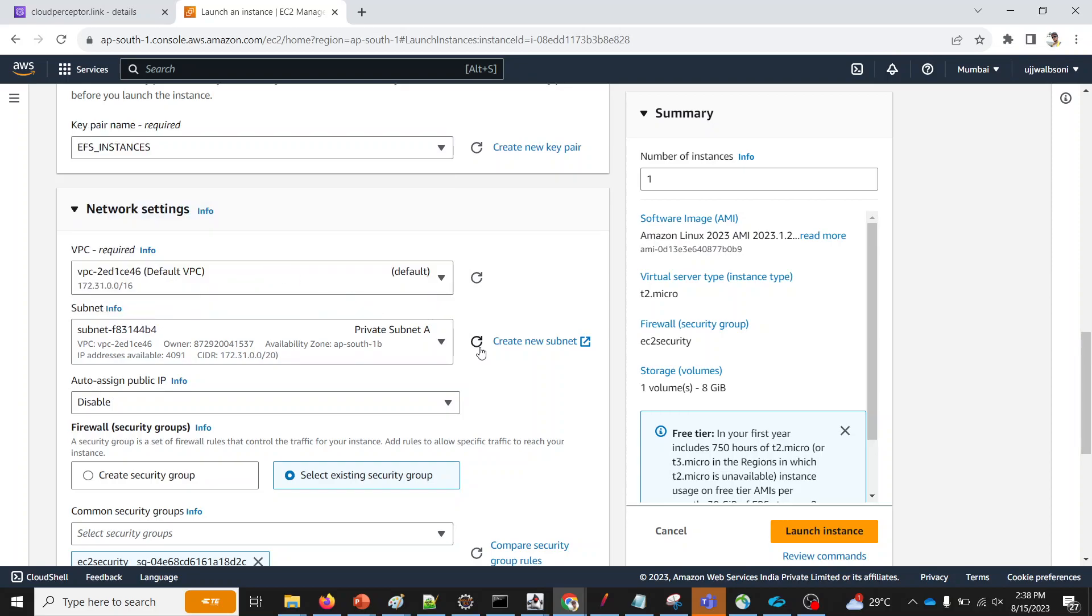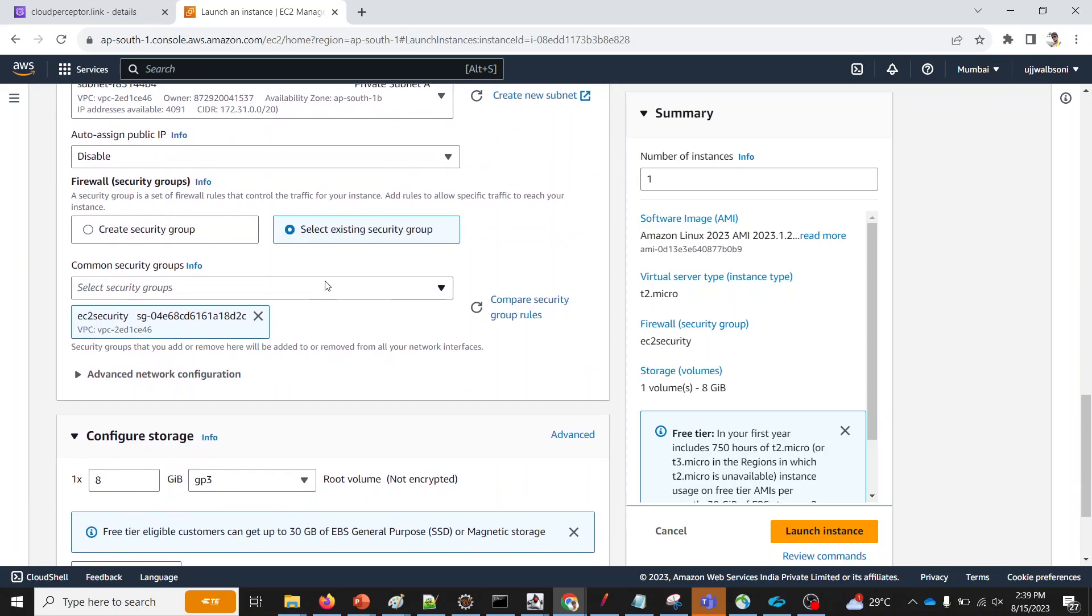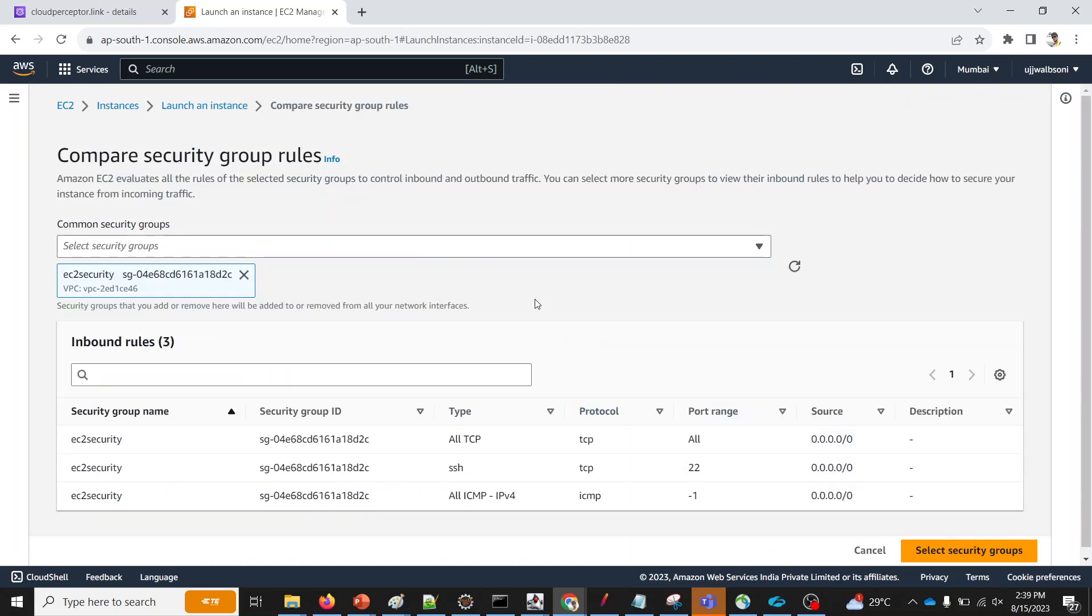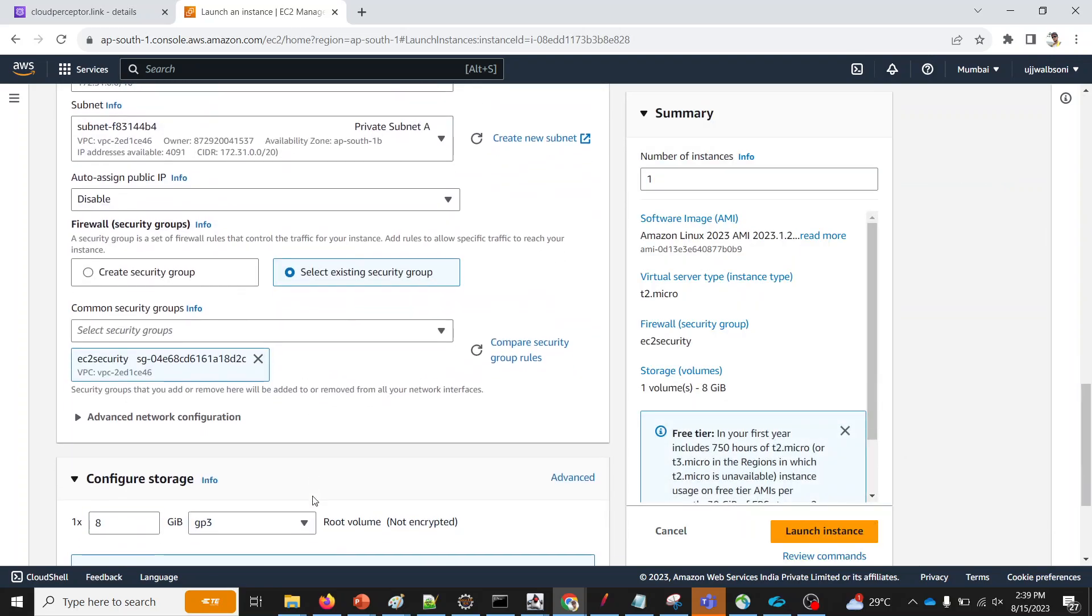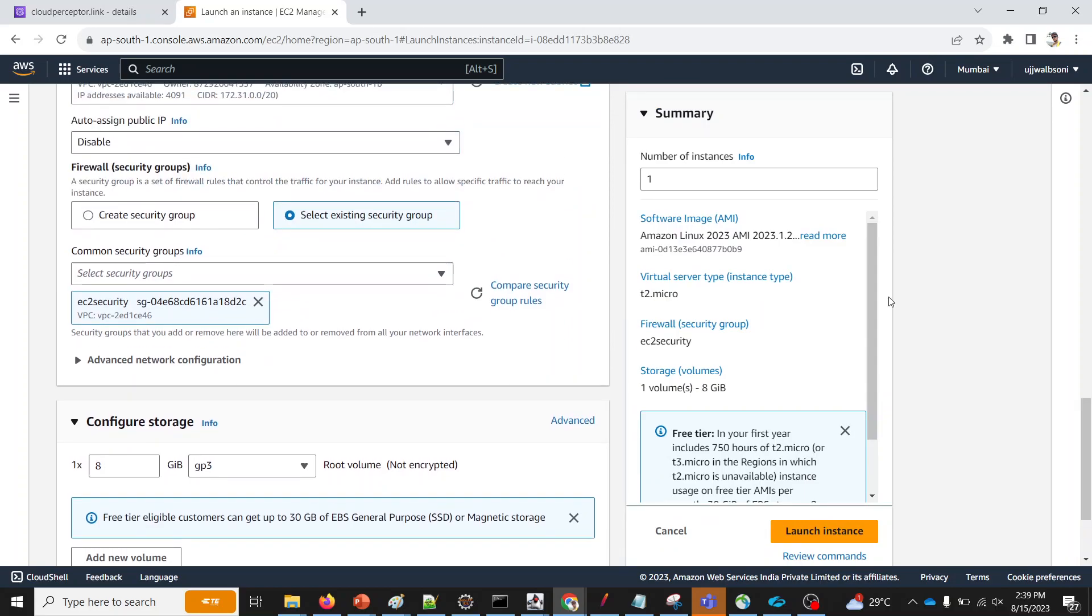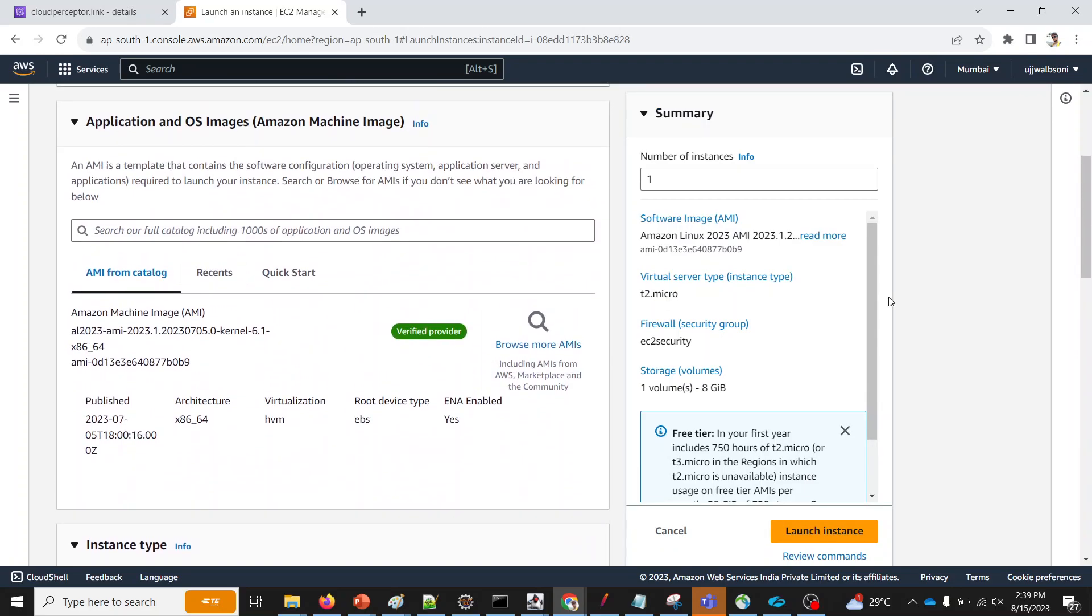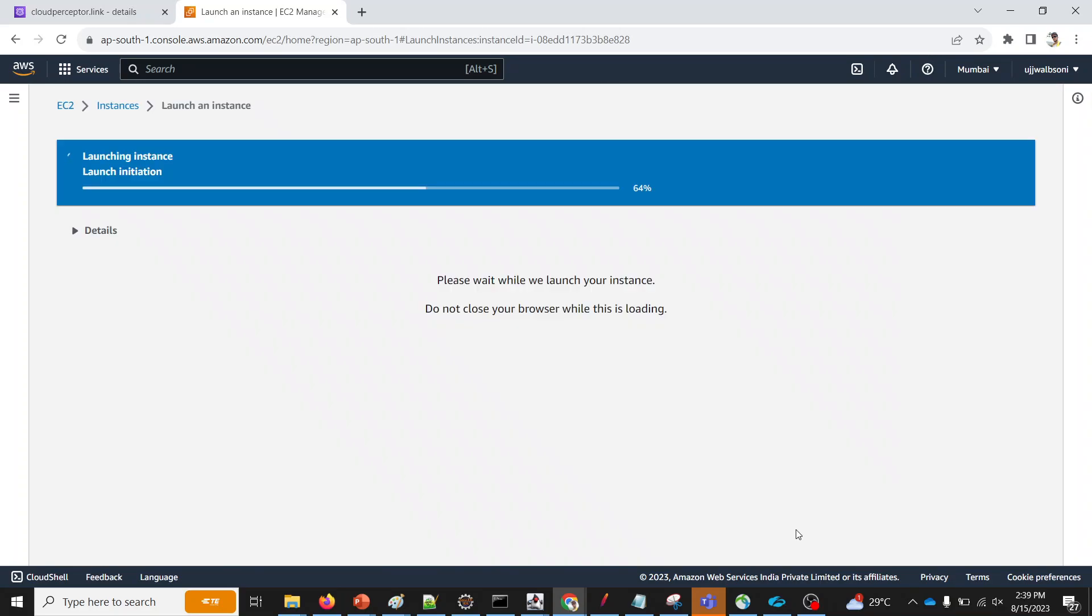T2 micro EFS instances default. We'll be selecting a private subnet over here. We don't need any public IP. So leave it. And from the existing security group, let's see what exactly it is. Let's compare the group. It looks good. Storage I will keep as eight gigabytes. Everything looks good. So I'm gonna launch the instance now.